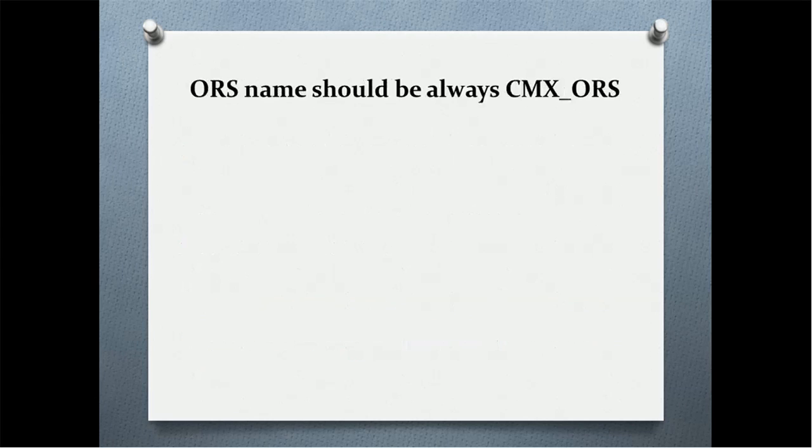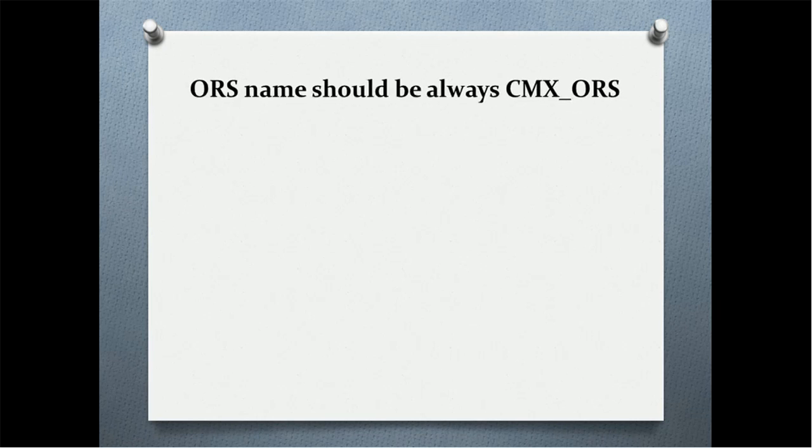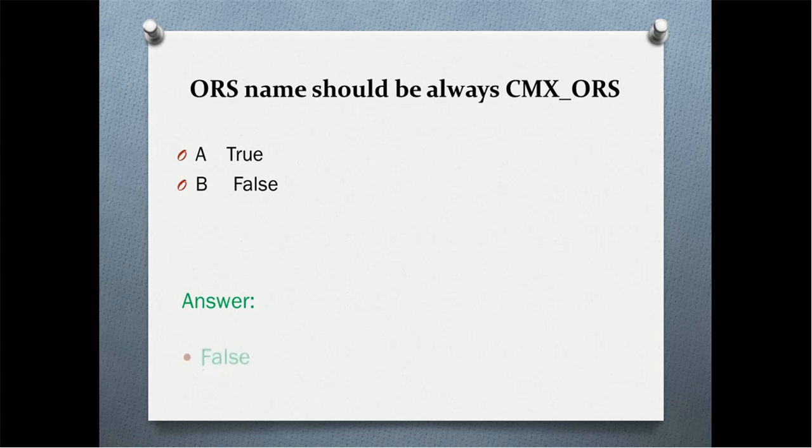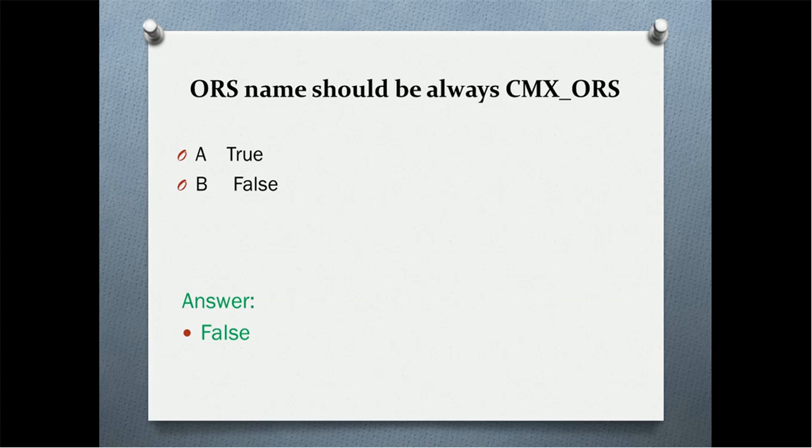Next quiz question: ORS name should always be CMX ORS. Option A: true. Option B: false. And the correct answer is false. We can give any name to ORS. Of course, the normal procedure of create ORS and import ORS will remain the same.